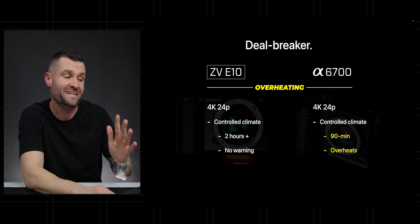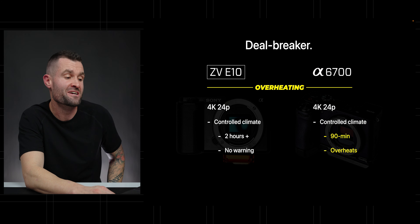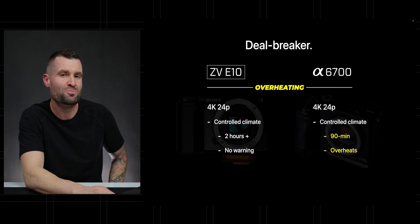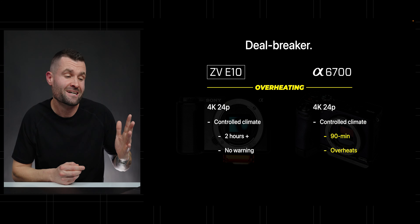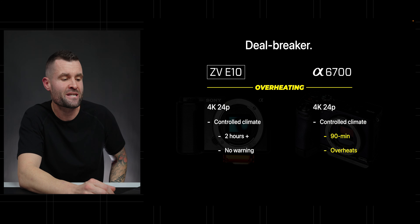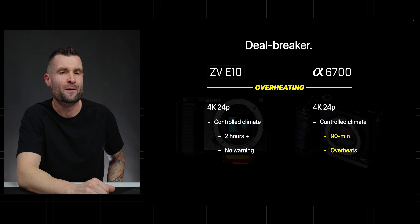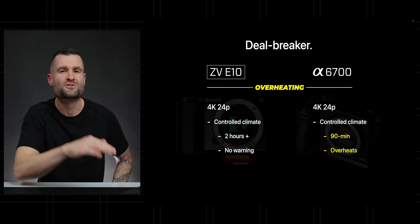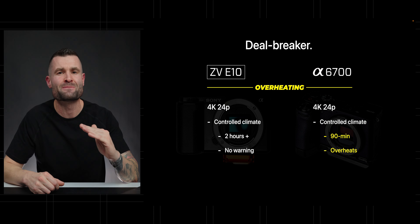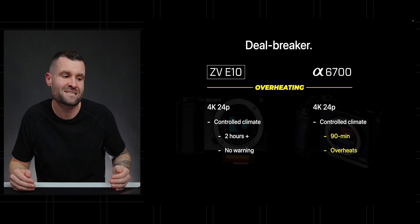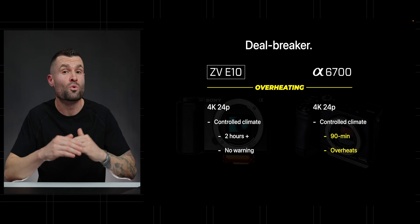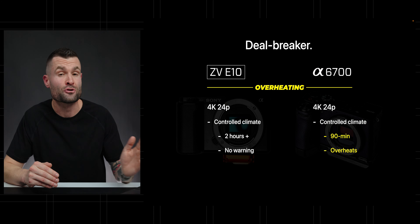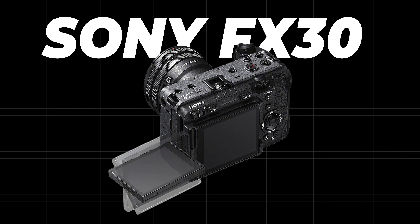There is a potential deal breaker though. As good as the A6700 sounds, overheating might be an issue. The ZV-E10 in 4K 24p in a controlled climate can give two-plus hours of recording with no warning — I've had a really hard time ever getting it to overheat. But unfortunately on the A6700 in that same controlled climate at 4K 24p, at about 90 minutes you might get the camera to overheat. If you're doing a long-format video podcast over 90 minutes, you'll have more confidence with the ZV-E10. But for that use case with better video quality, the FX30 is a fantastic camera to look into.